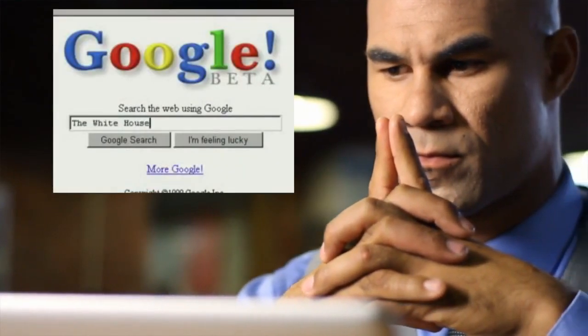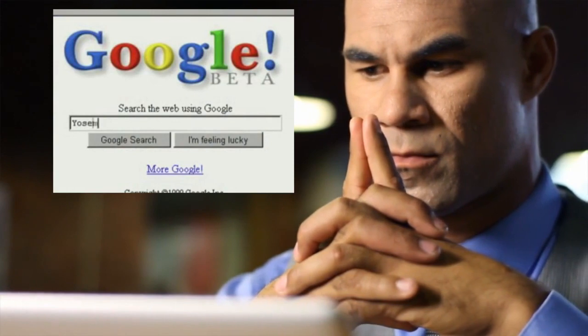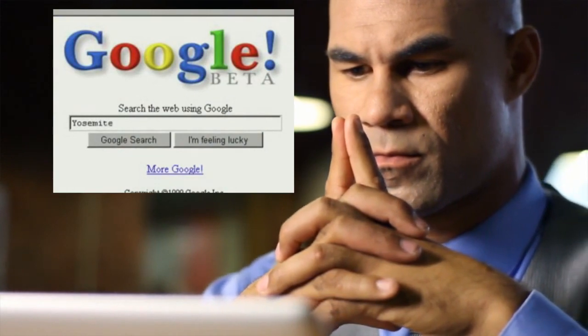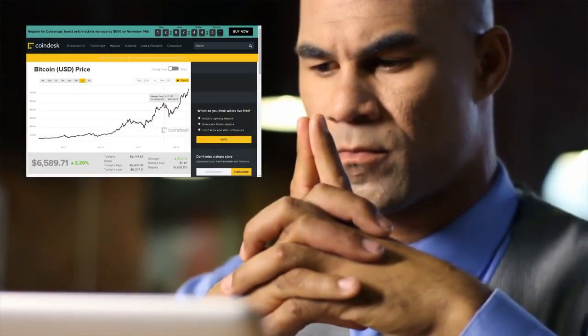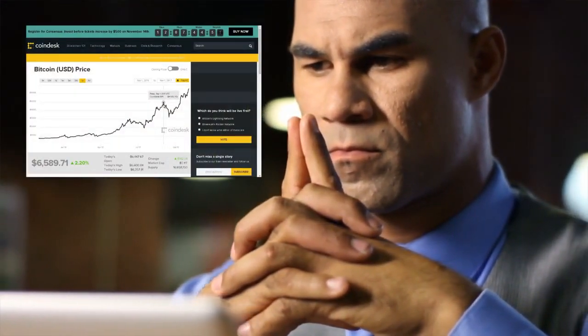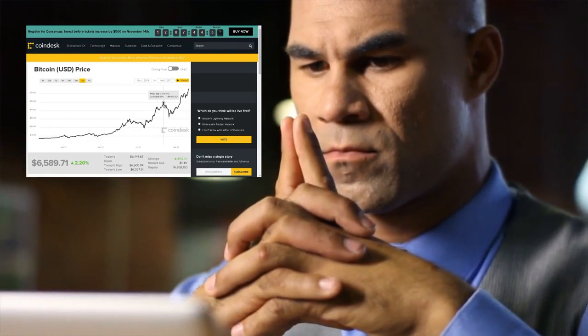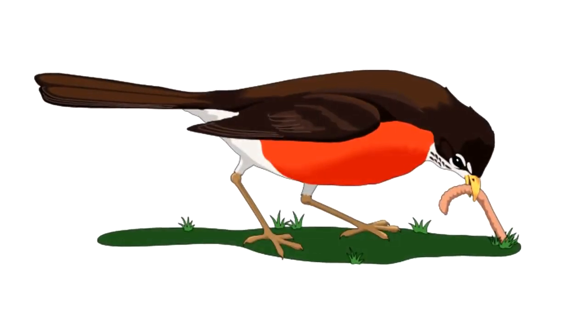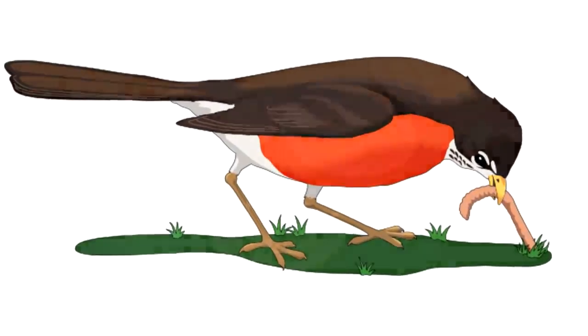How many times have you heard the story of, if I only bought stocks in Google back in the day, I would have had a million dollars. Or if I only bought Bitcoin last year, I would have had 1,000% profits. As they say, the early bird catches the worm.